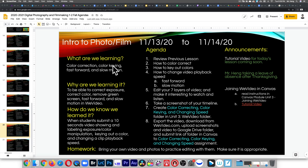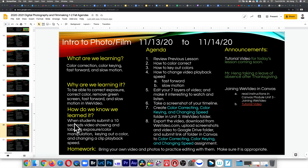What are we learning? Color correction, color keying, fast forward and slow motion. Why are we learning it? To be able to correct exposure, correct color, remove green screen, fast forward and slow motion in WeVideo. How do we know we learned it? When students submit a 10-second video showing and labeling exposure, color manipulation, keying out a color, and changing a clip playback speed.